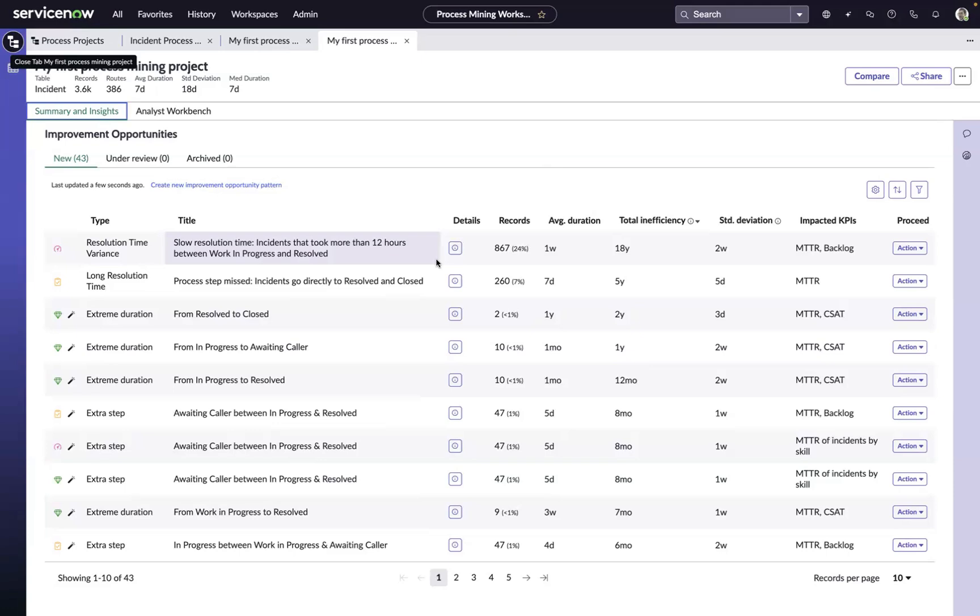That's it. That's what it takes. You just saw in a matter of minutes how easy it is to create your first process mining project and visualize your processes on the ServiceNow platform.